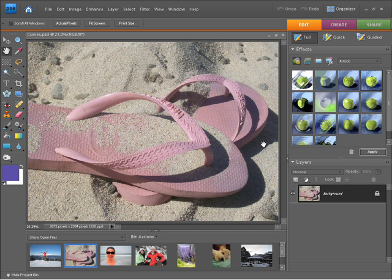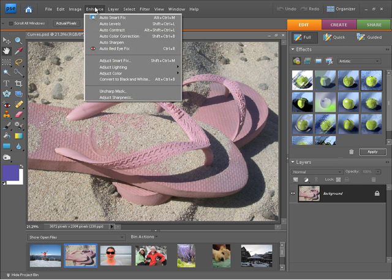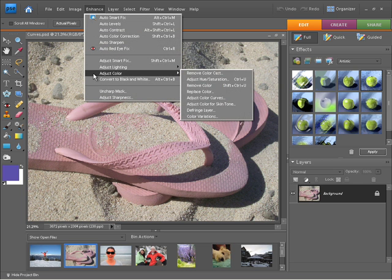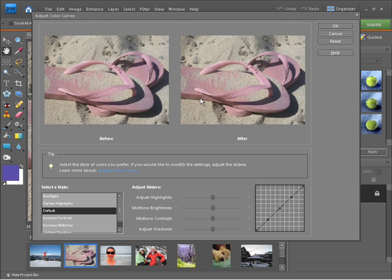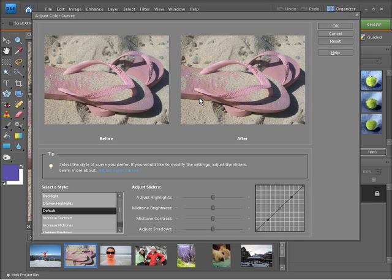Now to enhance a photo using curves we need to go up to the enhance menu. From here we need to choose adjust color and then choose adjust color curves. Once you select this you'll see a dialogue appears.